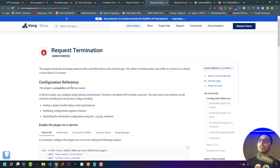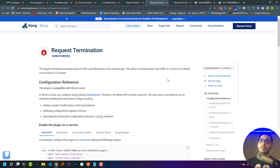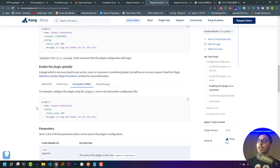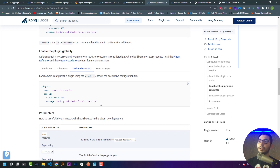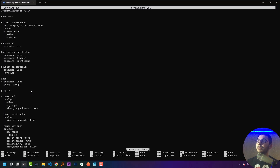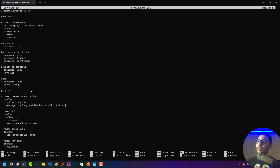Switching to the official documentation for the request termination plugin: this plugin terminates incoming requests with a specified status code and message. This allows you to temporarily stop traffic on a service, a route, or even block a consumer. In the global plugin configuration section under the declarative tab, I'll copy the basic configuration and paste it into the plugins section of the config file. All requests will be blocked with a status code of 403.